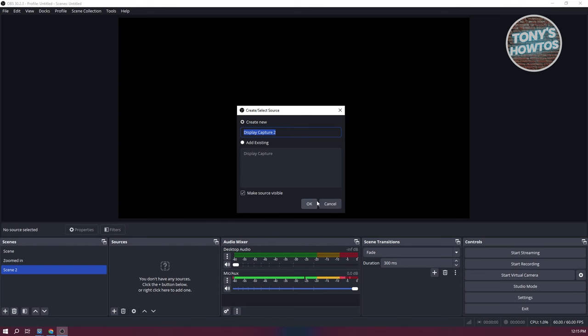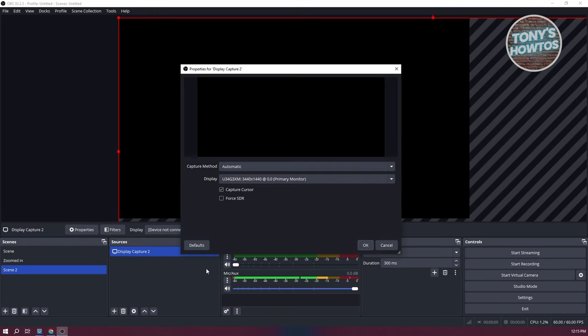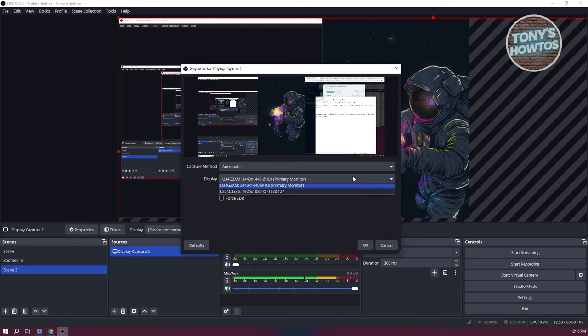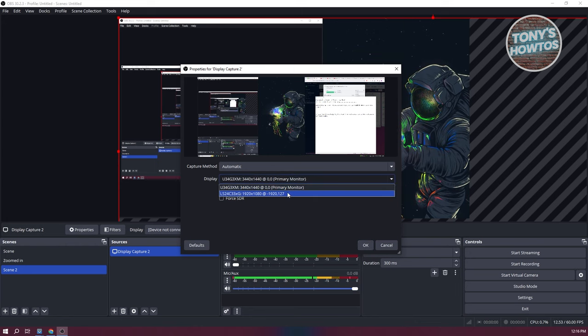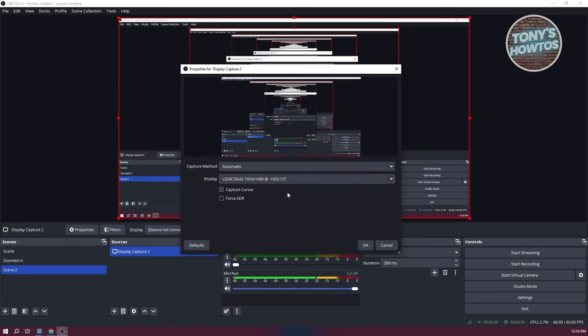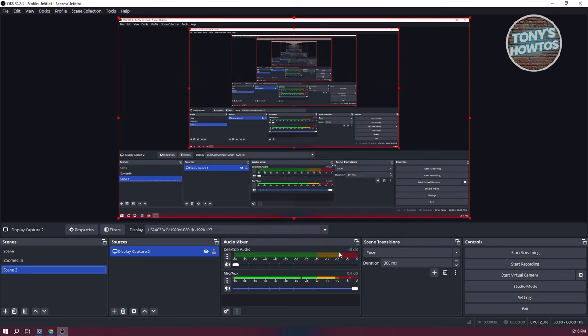From here, let's go ahead and name that. Let's go ahead and keep this one as default. And you could go ahead and choose your monitor. So you could choose whatever monitor you want. So maybe I want to use this one. And from here, click on OK.